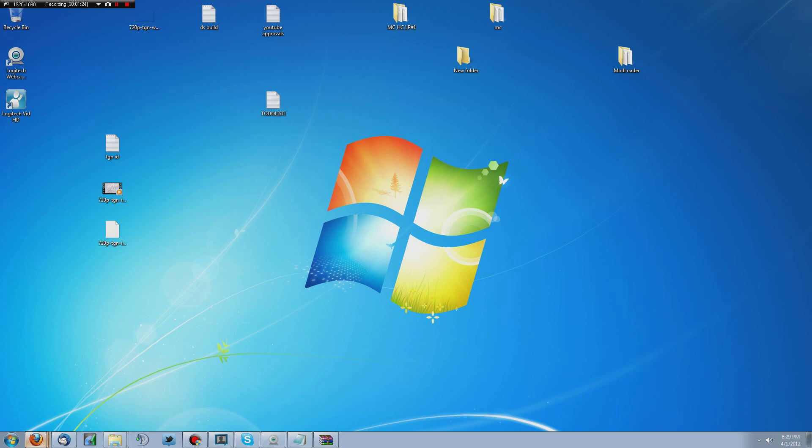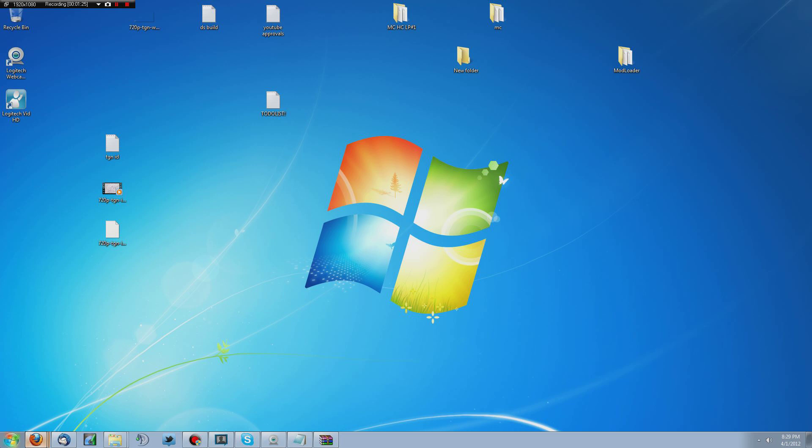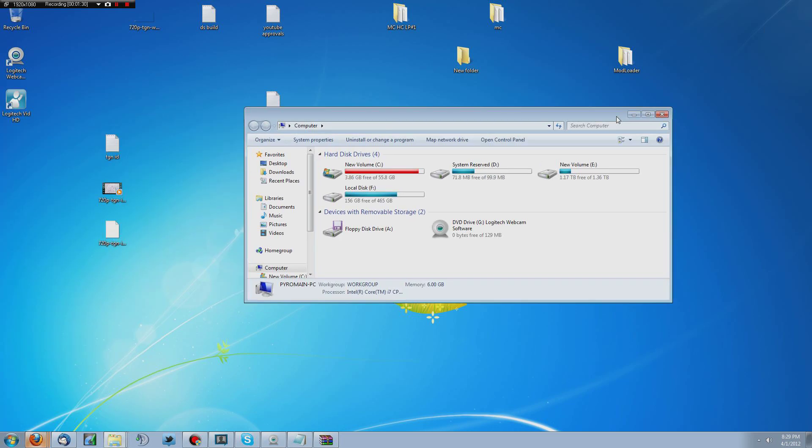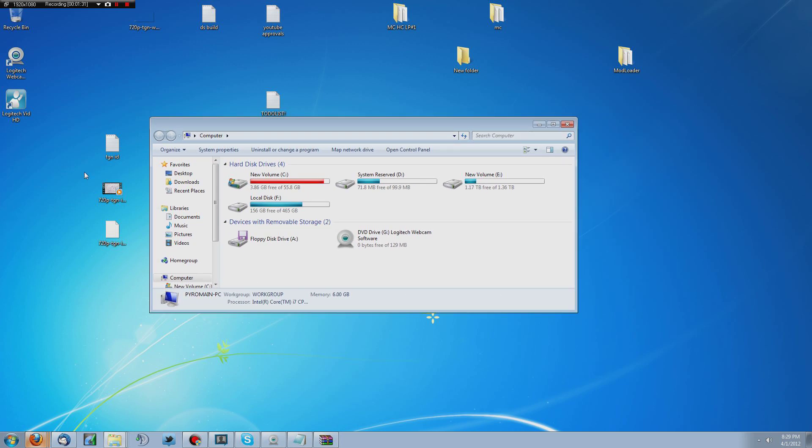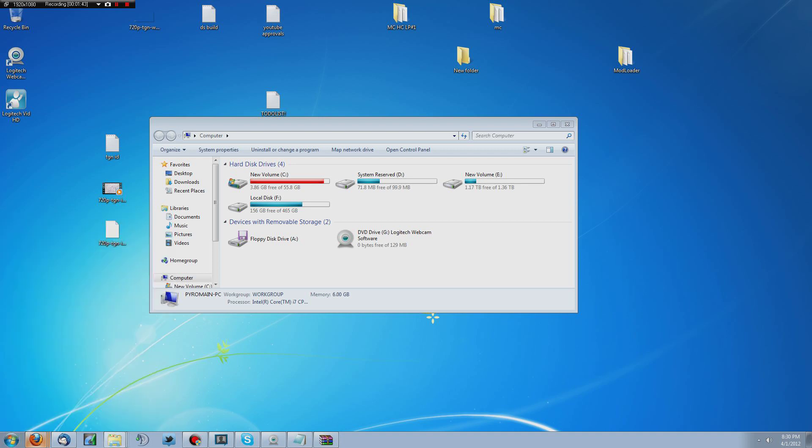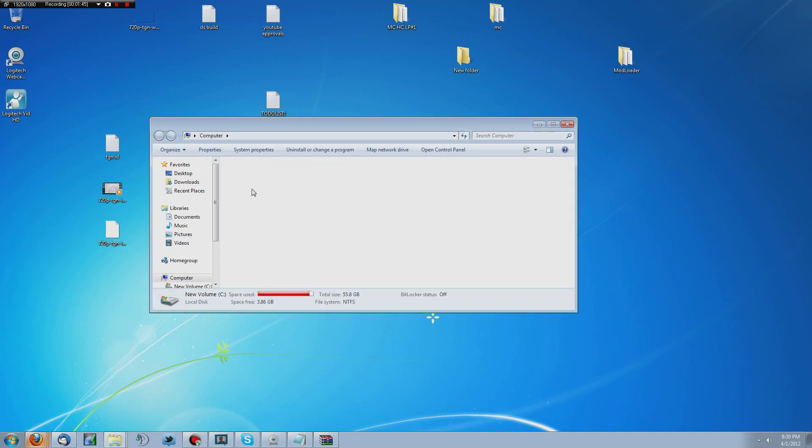And once you've got that extracted, you're going to want to go down to your computer. Now if you've got multiple hard drives on your computer like I do, you can't just come down here and type percent app data. If you only have one hard drive, then it's significantly easier. You just come down there and type app data and you should be able to find what you're looking for.